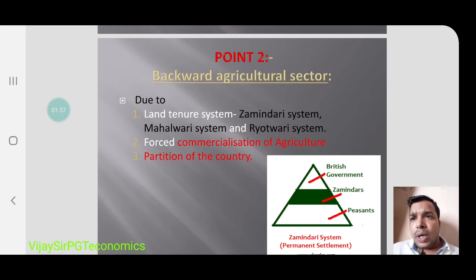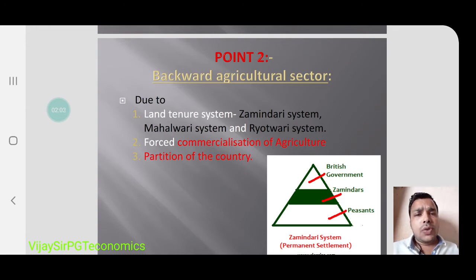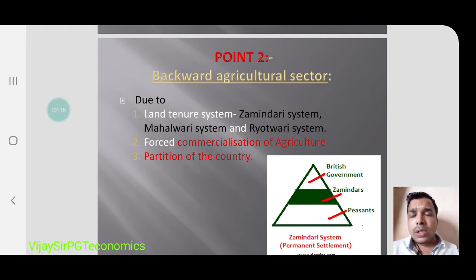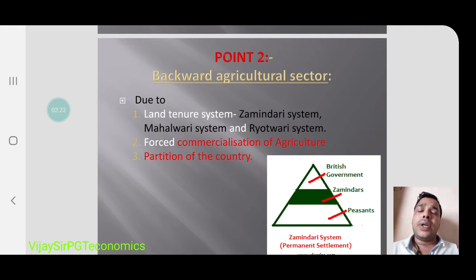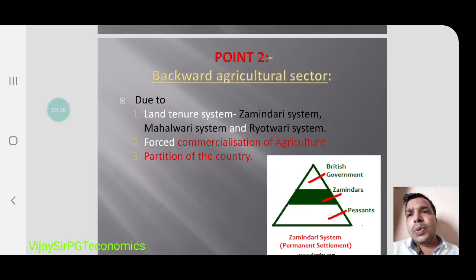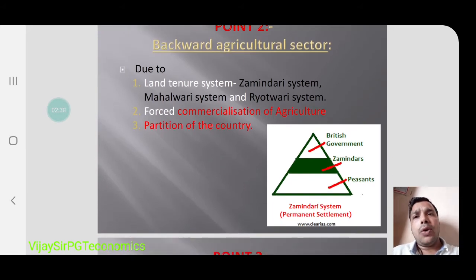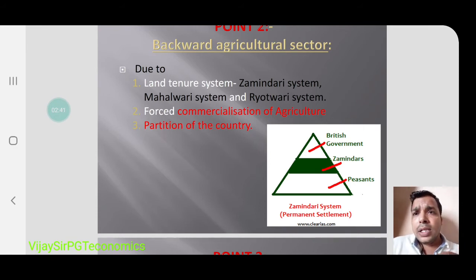The Indian agriculture system was very backward — we did not have new equipment. Under British colonial rule of almost 190 years, from 1757 to 1947, there was a land tenure system in agriculture. In this land tenure system, the Zamindari system was followed, along with the Mahalwari system and the Ryotwari system. In the Zamindari system, some zamindars would collect rent or taxes from peasants and give it to the British.